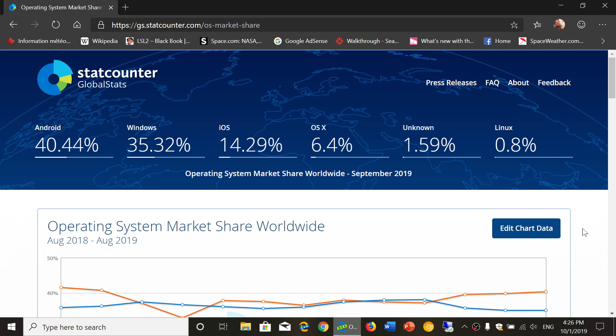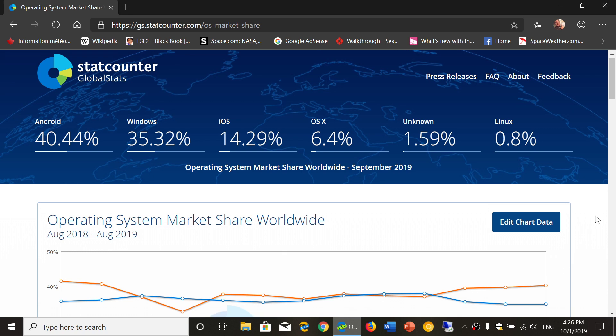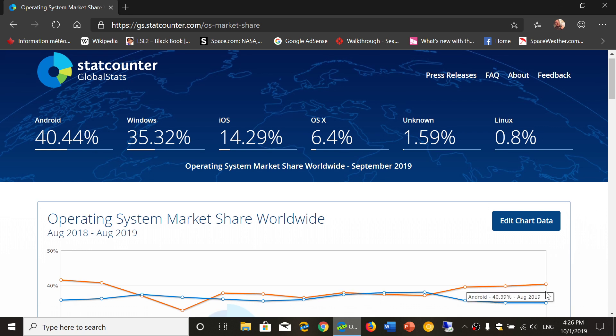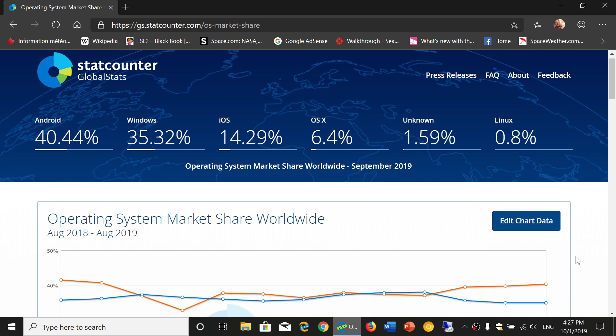Windows is of course the second most popular operating system in the world at 35.32%. If you look at this, 35.32% from 35.01%, not much changes, but it's interesting to see that there's a lot of Windows users out there still as Microsoft did announce that Windows 10 had 900 million users, so that's kind of interesting to see.